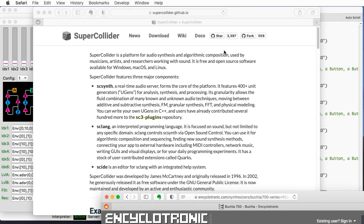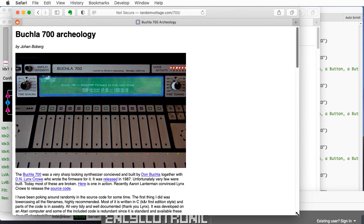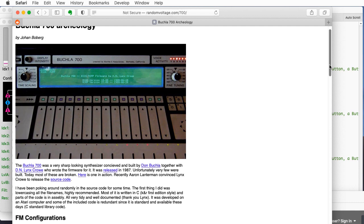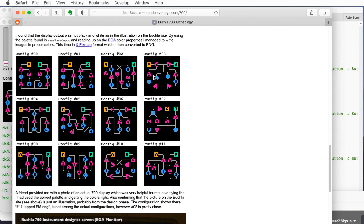There was an effort to sort through this in more detail, documented on a website called Buchla 700 Archaeology, where Johann Boberg managed to sort through the code and figure out the various configurations — the way the oscillators in the Buchla 700 can be put together. This is something that Yamaha called algorithms in their DX series of synthesizers. With this, there's been some additional effort to actually make sound-generating things.